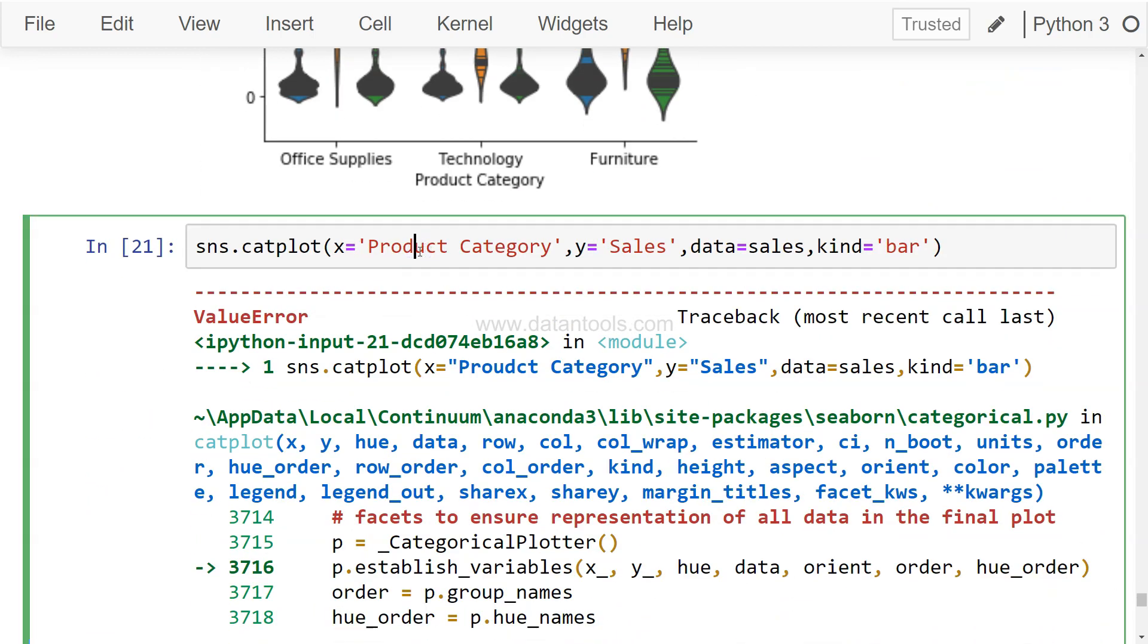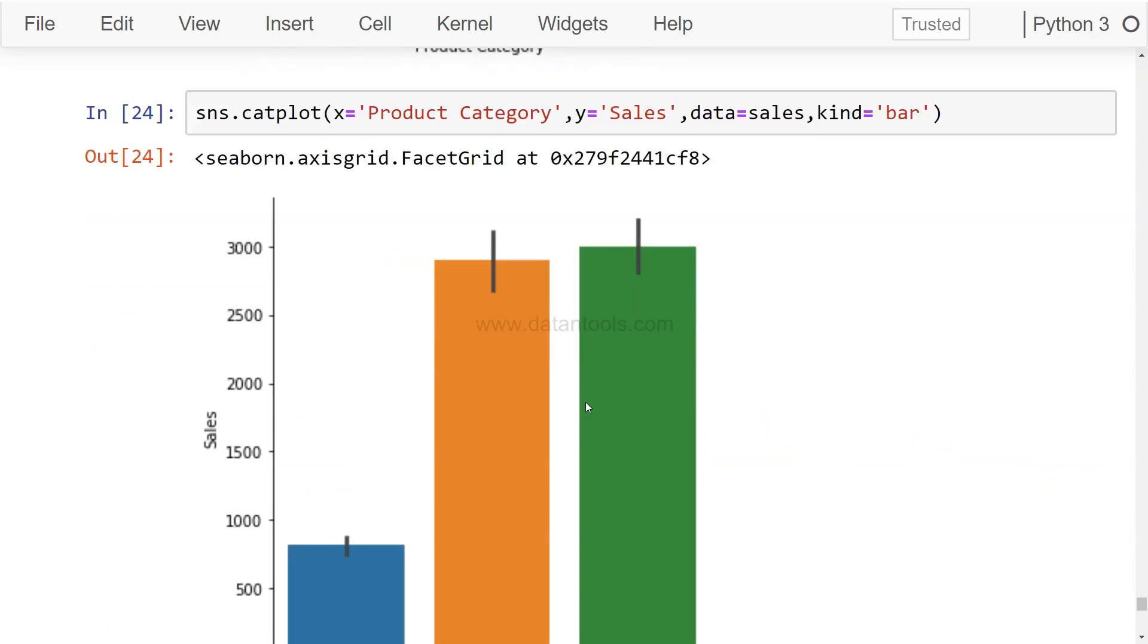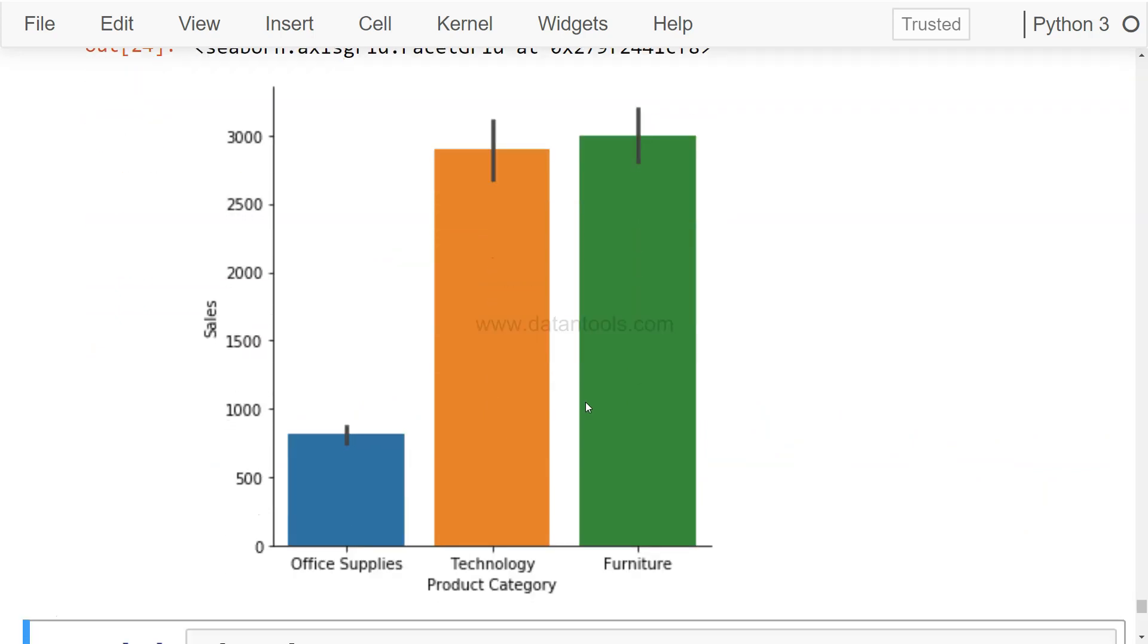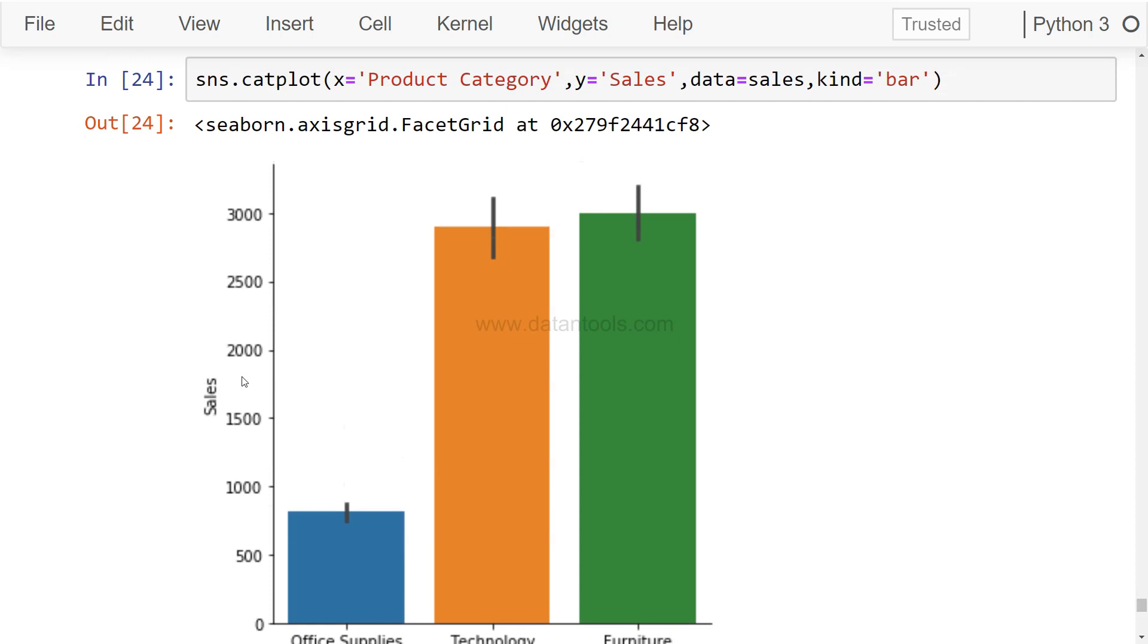Let me fix this sns.catplot... yeah, maybe I made a mistake while writing it. So now we have a very simple chart - you can see the error bars, and the three different categories with their respective values. It's a very simple and straightforward bar chart in Seaborn.